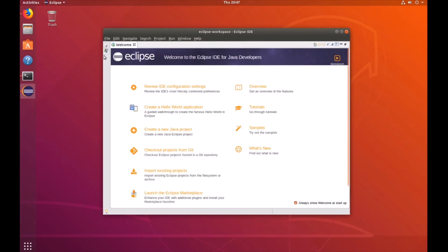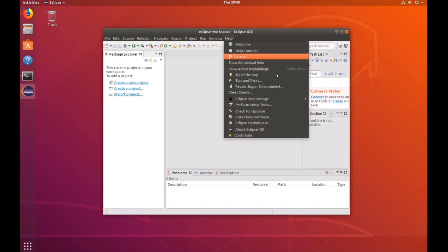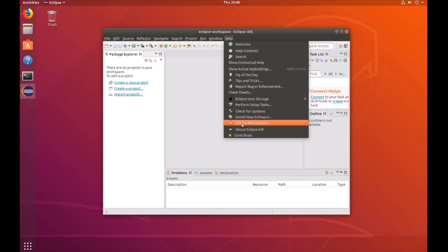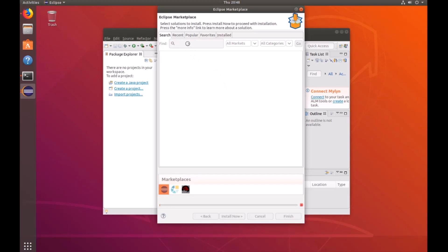And then it'll start out with a welcome screen. Let's go ahead and close out of that. And let's make sure that we get the C and C++ IDE installed. So go to the Eclipse marketplace under the help tab and let's search for CDT.